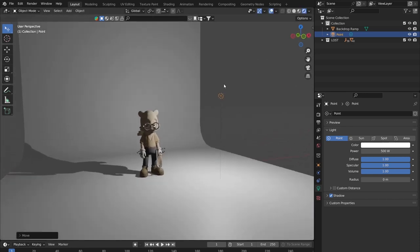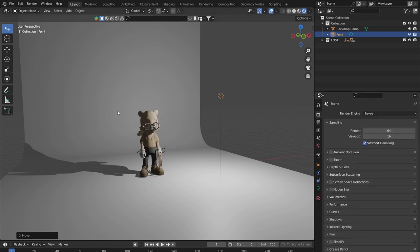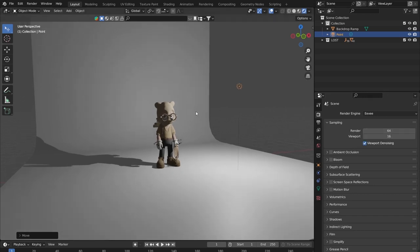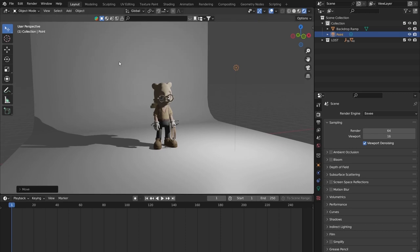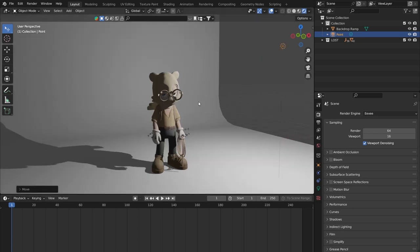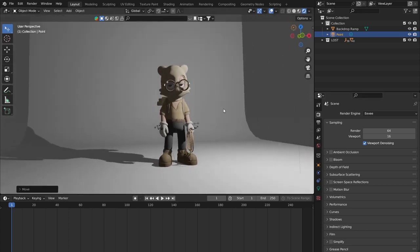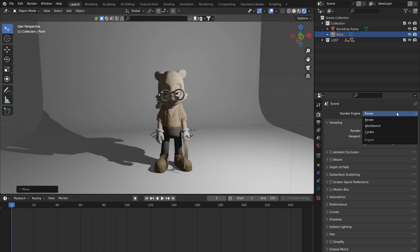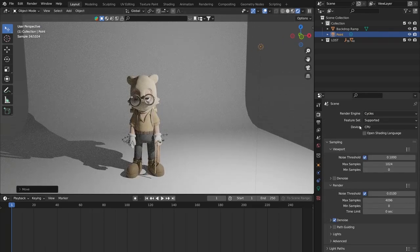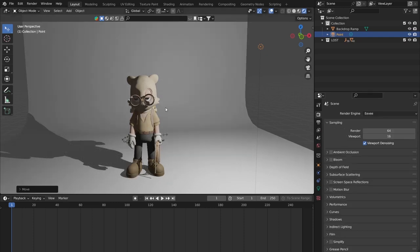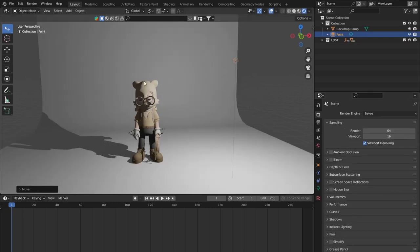I'm not going to focus on rendering in Cycles or EEVEE in this tutorial — I'll probably leave it in EEVEE because it makes viewport playback faster. The focus of this tutorial is animated cameras, so we want to see smooth movements. All of this works in Cycles too if you want a slightly better shading result. Now I've got the light positioned so I can see my character, and we're at the point of adding our first camera.